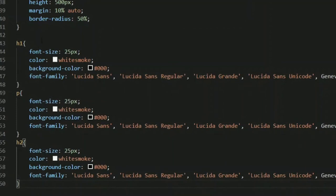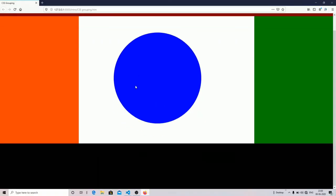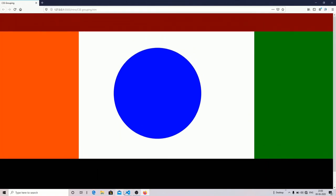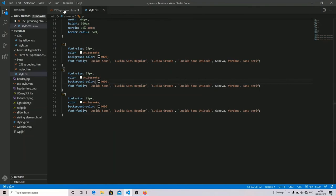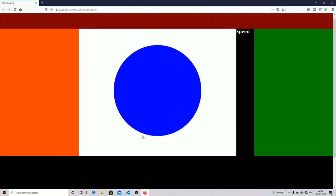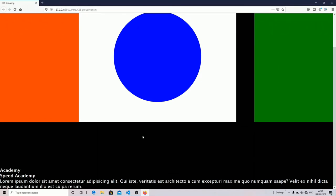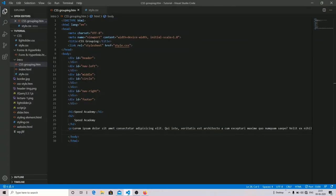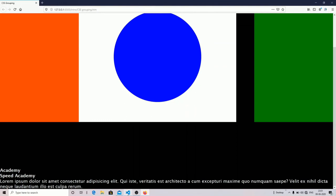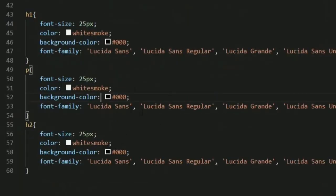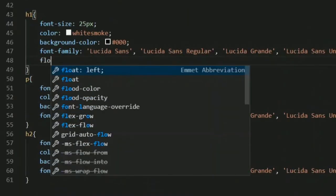I've chosen 'sans-serif Lucida' as the font-family because I like it. Now I'm going to copy and paste the same style for h2 and paragraph. As you can see I have grabbed h1, h2, and paragraph separately and applied the same properties to all three of them.